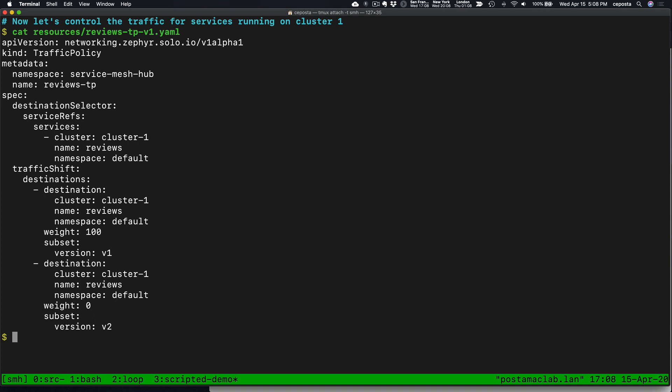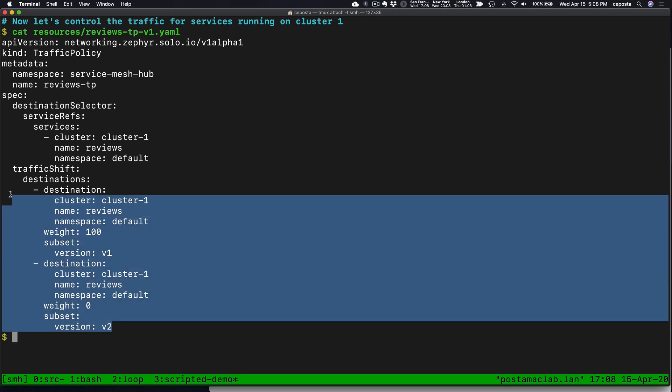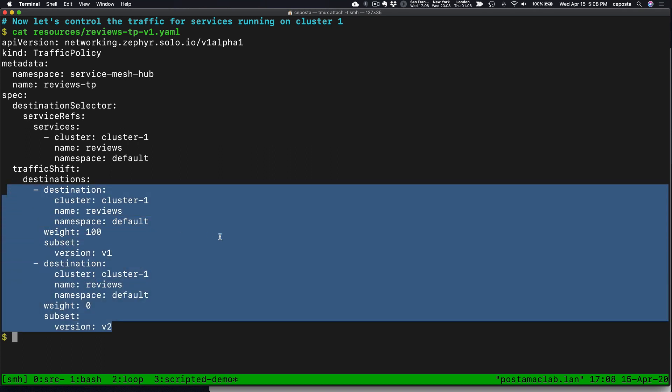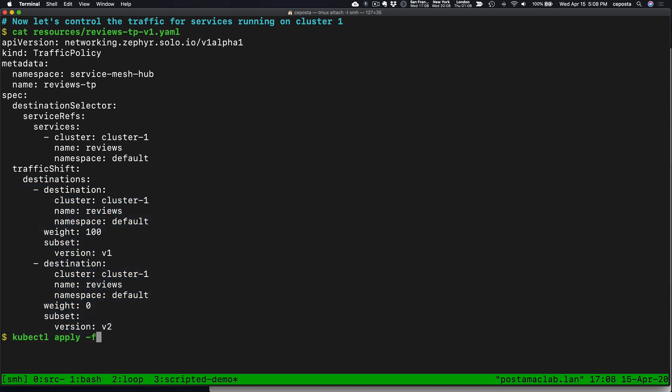So now let's control the traffic on cluster one. We'll use the traffic policy — just like the access control policy, which treats policies in terms of a larger virtual mesh. We do the same thing with traffic policy, and in this case all we're saying is: when we talk to reviews, route all of the traffic to version one. Let's go ahead and apply that.